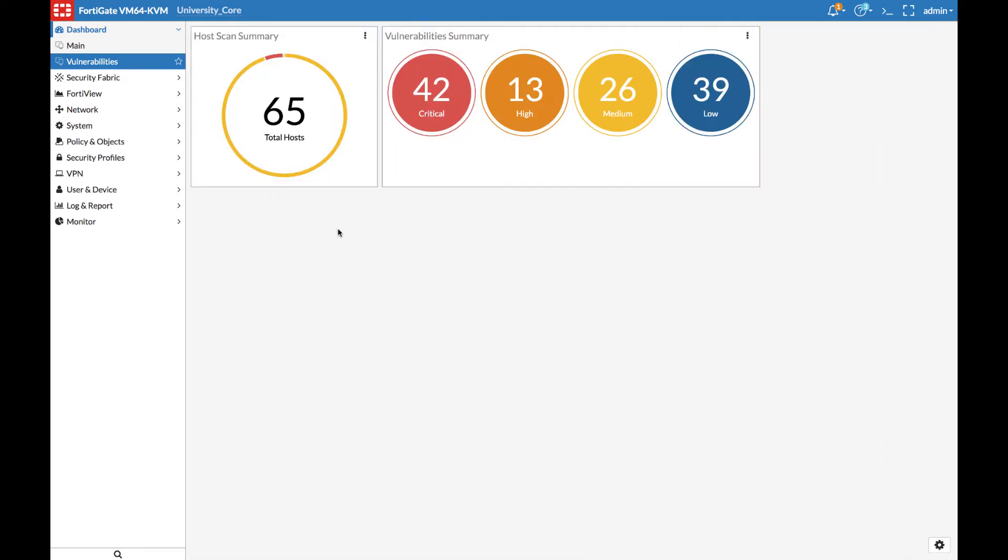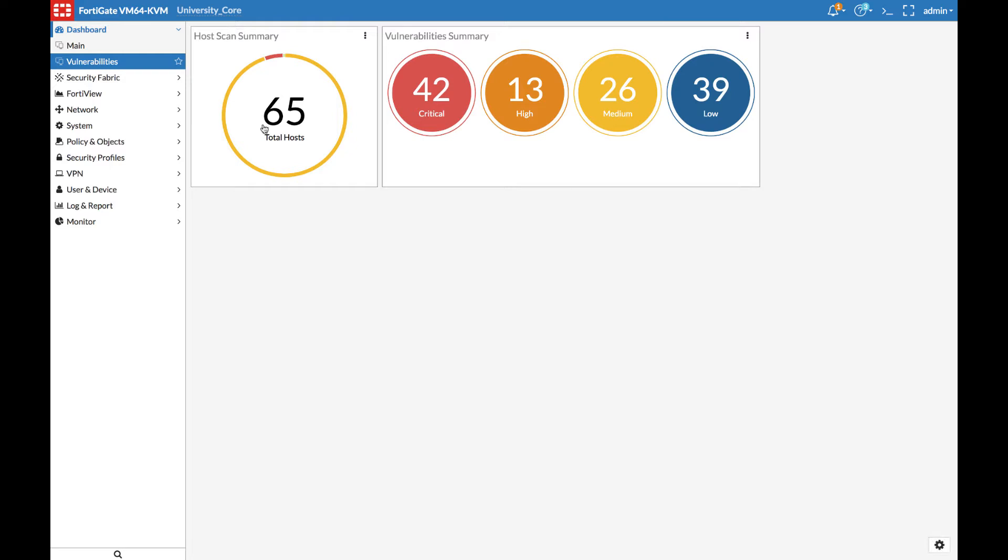From here we can see there are 65 total hosts on the network. 62 of them are unscanned, but 3 of them are scanned and have vulnerabilities. On the right-hand side, you can see the total number of vulnerabilities detected across all of the devices in the Security Fabric. Let's see where those vulnerabilities are on the network.